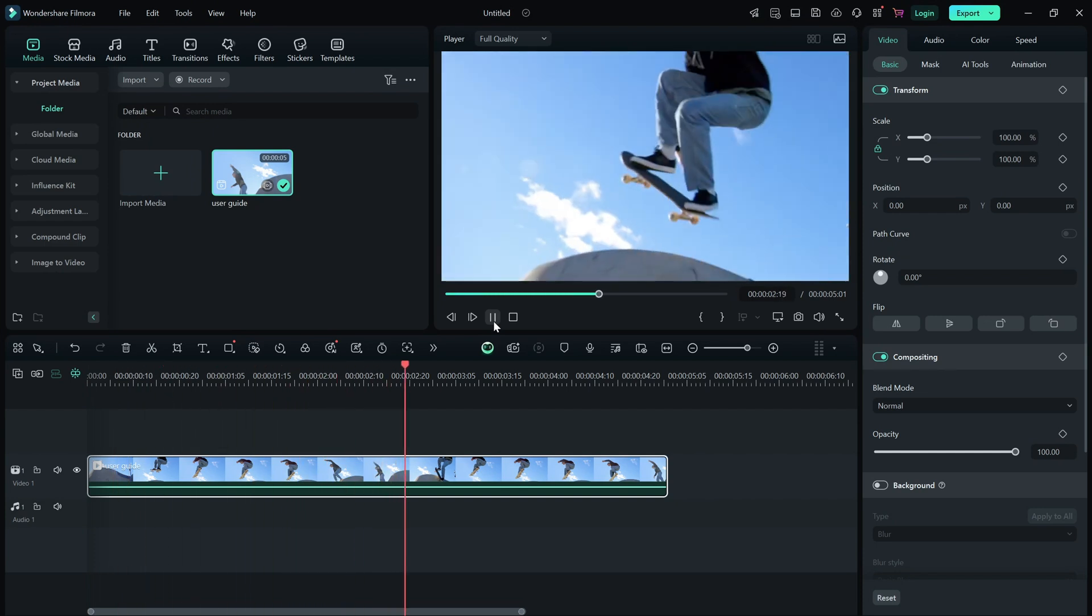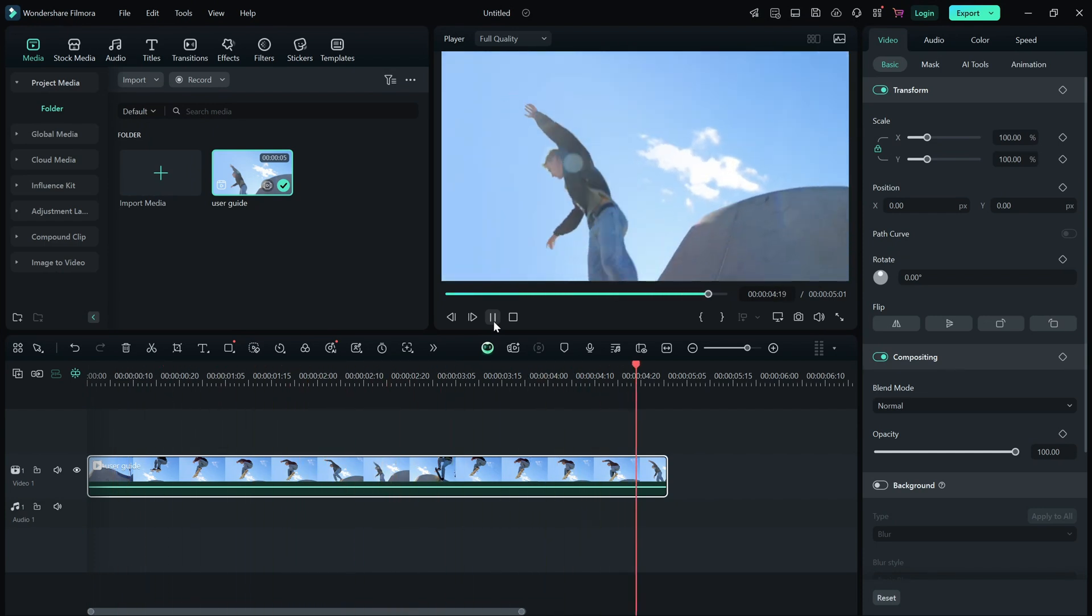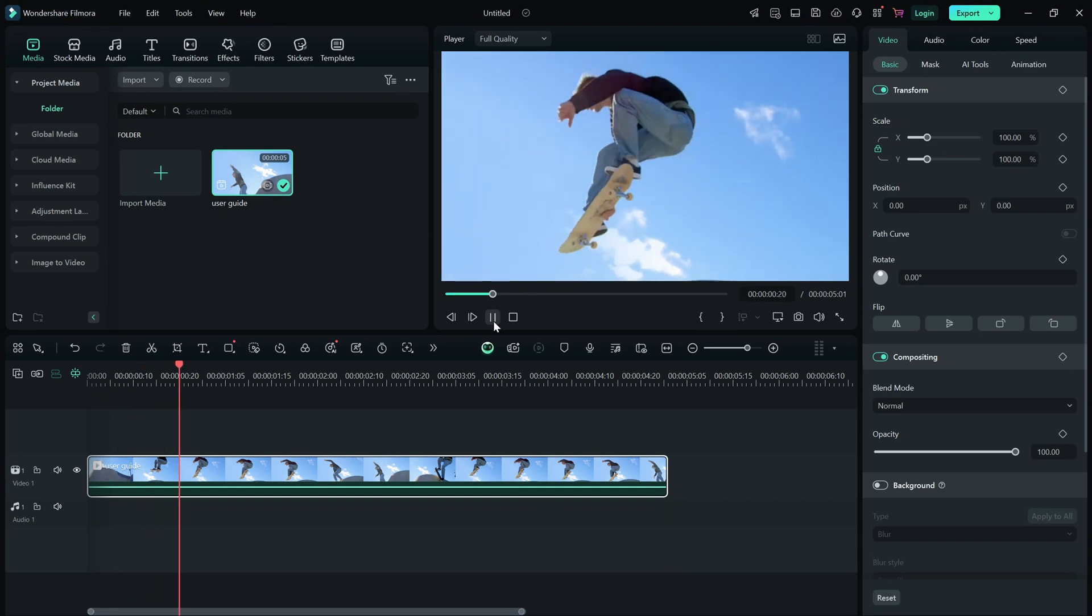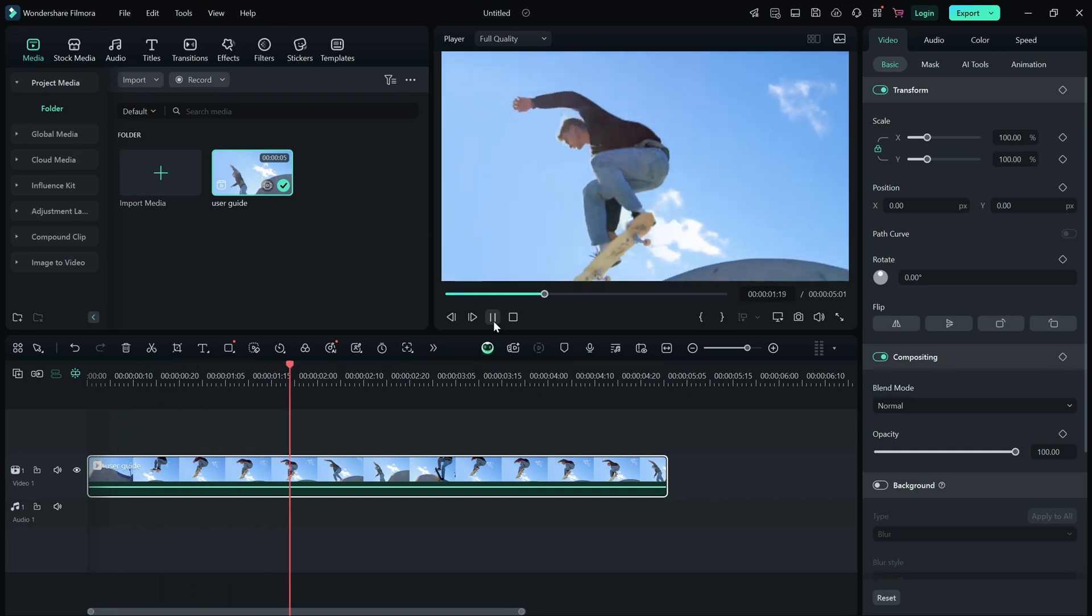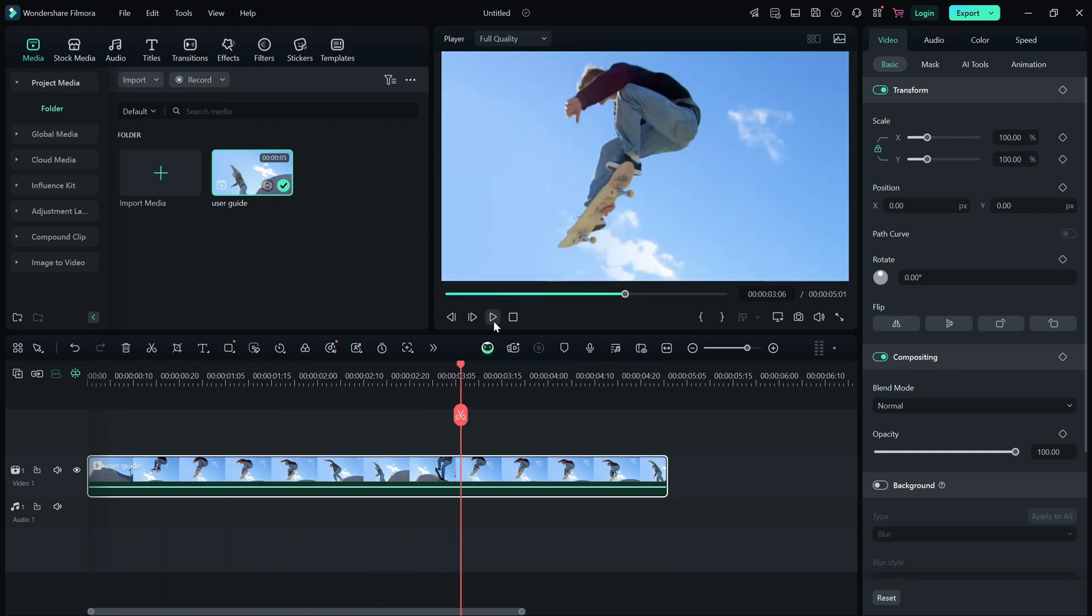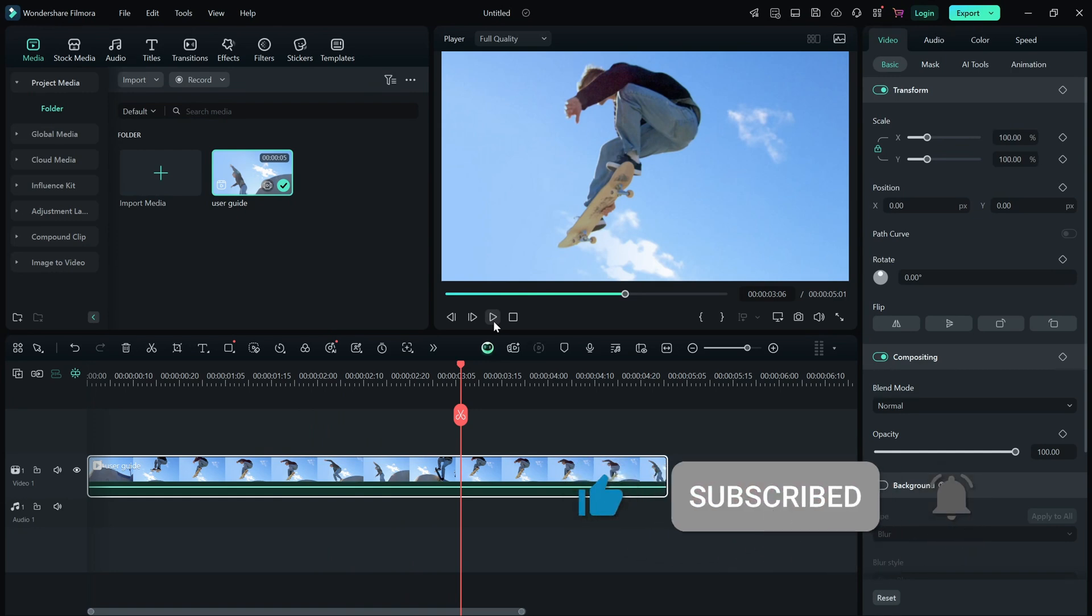After making all the adjustments, hit play in the preview window to check your work. That's it. Now you understand the Filmora interface and are ready to start editing like a pro. If this tutorial helped, don't forget to like, share and subscribe for more quick Filmora tips.